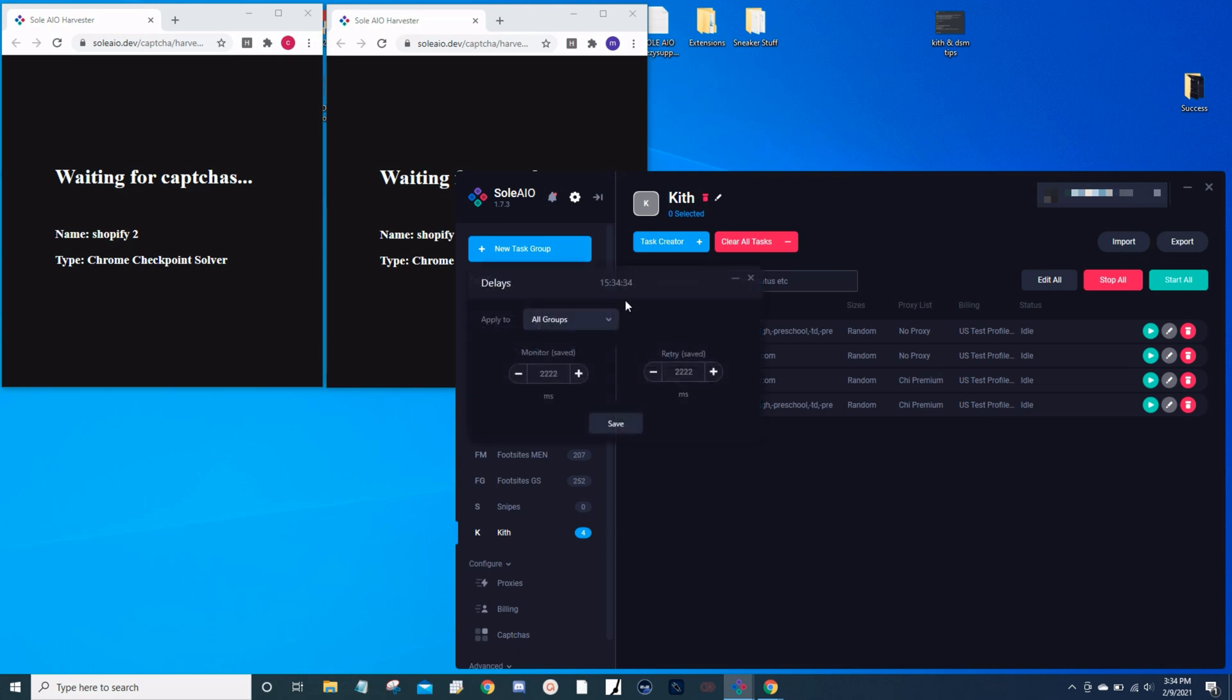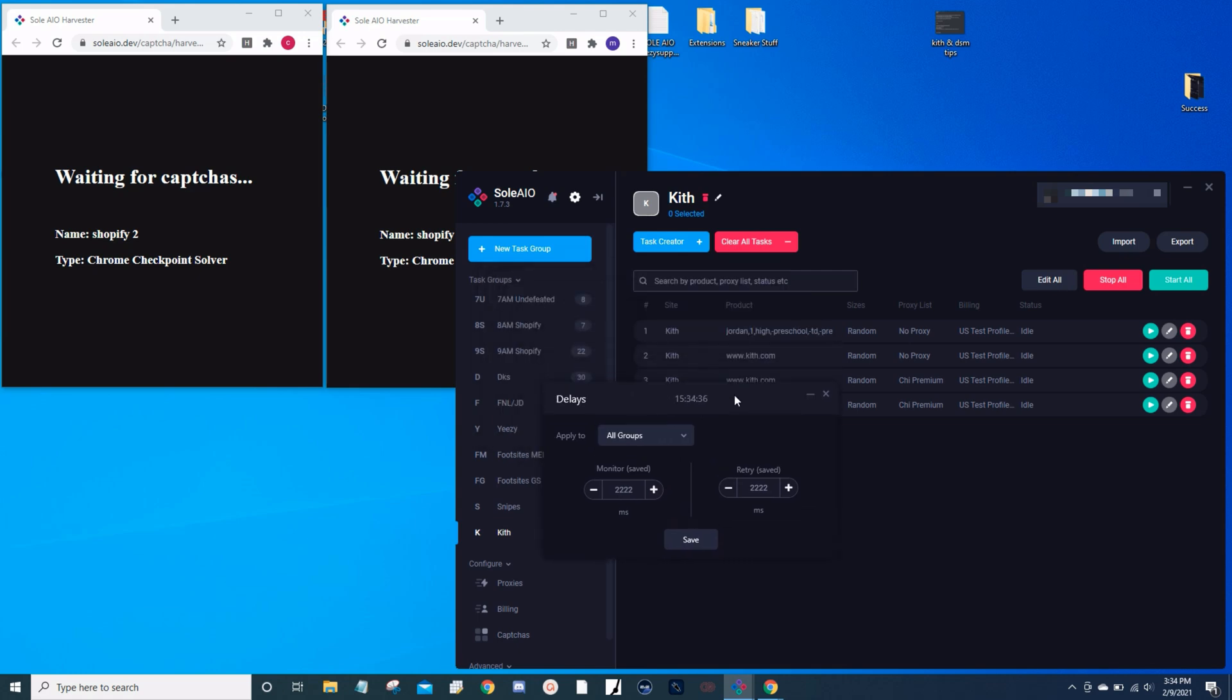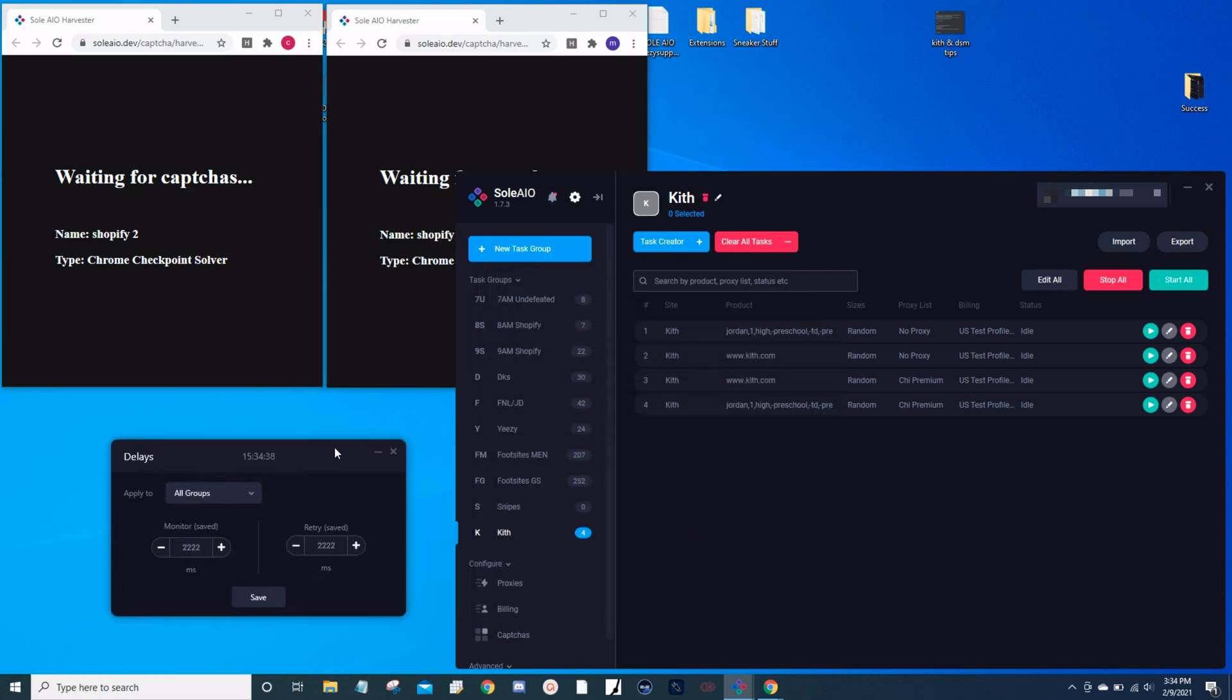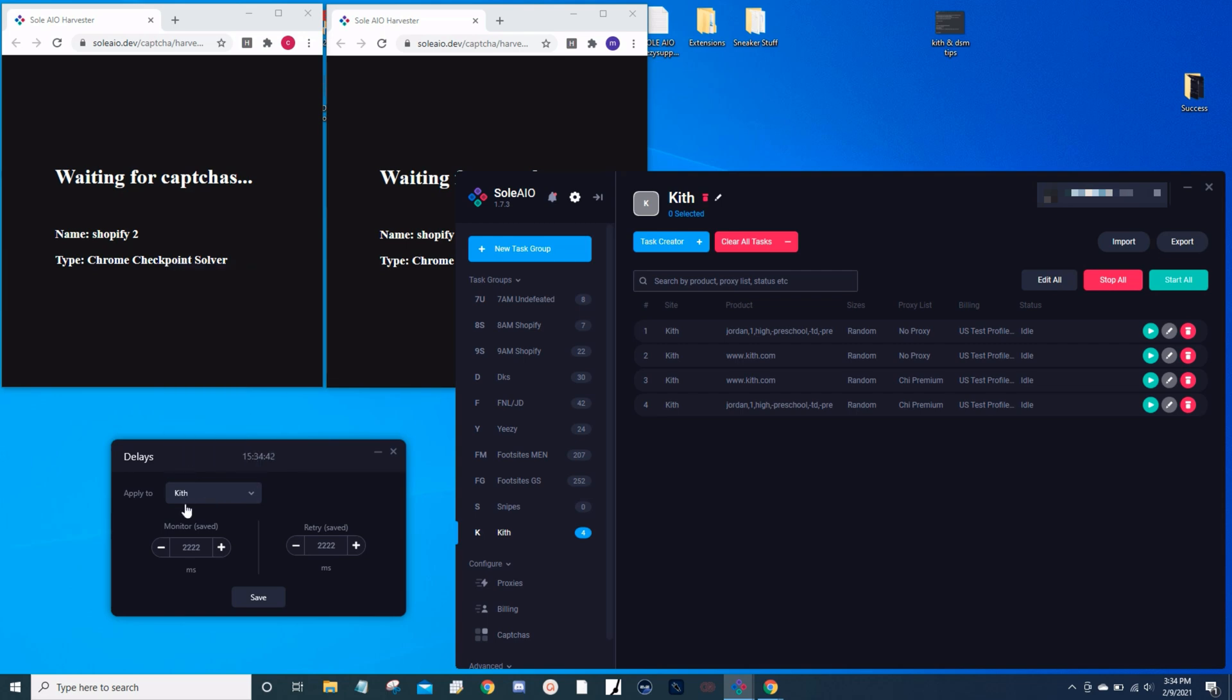I'm not sure if a lot of people know, but you can hit F3 on SoleIO to bring up your delays window, and this allows you to control the delays for whatever group you want. We're going to choose Kith. What I do is five minutes before the drop, I will set my delays to 15,000.